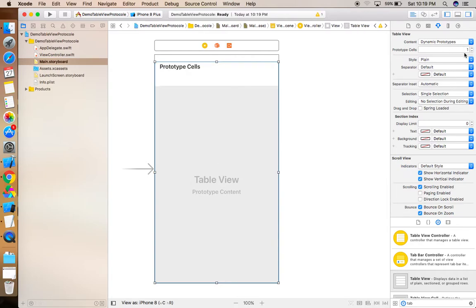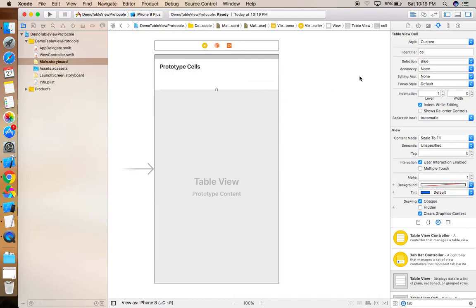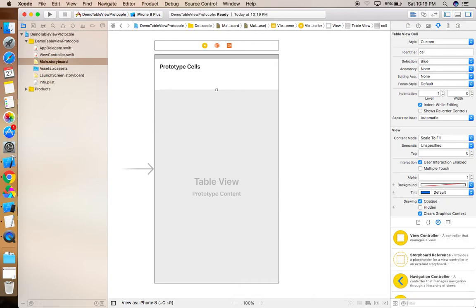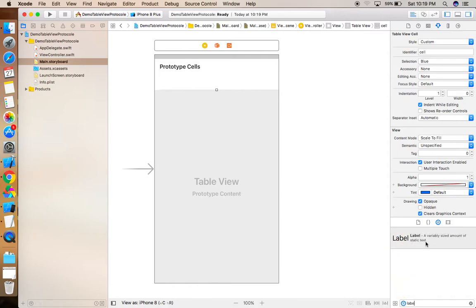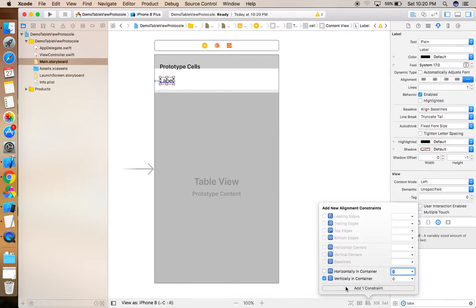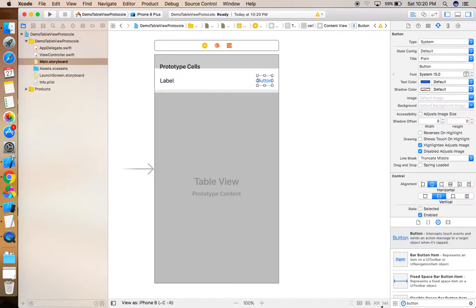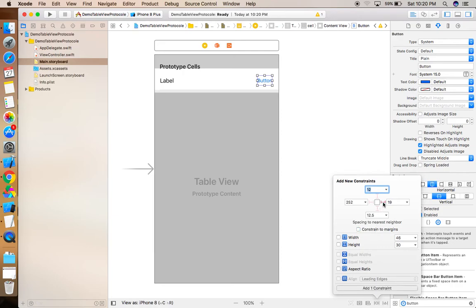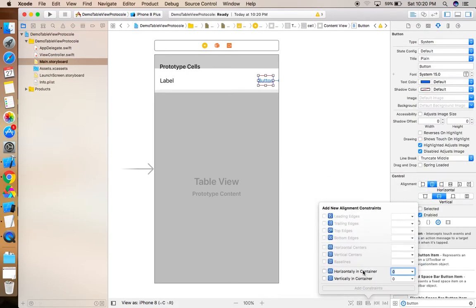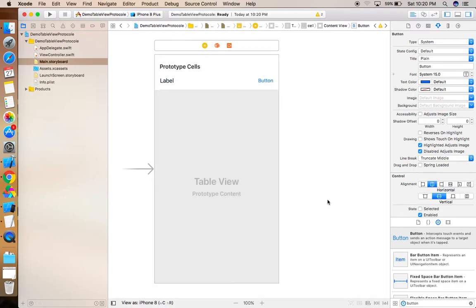Now create a prototype cell by setting it to one. Click on the cell to see its properties. Give it an identifier name. I'm creating a simple cell, just a little bit bigger. Add a label and give it constraints as well, and add one button. The videos are focused on functionality, not design, so you can design this cell according to your requirement.